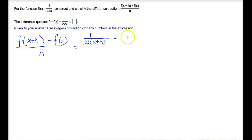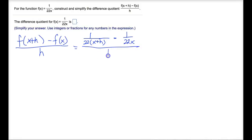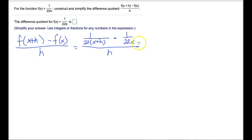Then from there, minus f of x — we already know what that is — that's just 1 divided by 22x. And we take all of that and divide it by h. So now from here, we have several different ways we could simplify this rational expression to get our end result. I'm going to go the easiest route, which is to multiply the numerator and the denominator by the LCD of both of these fractions here.